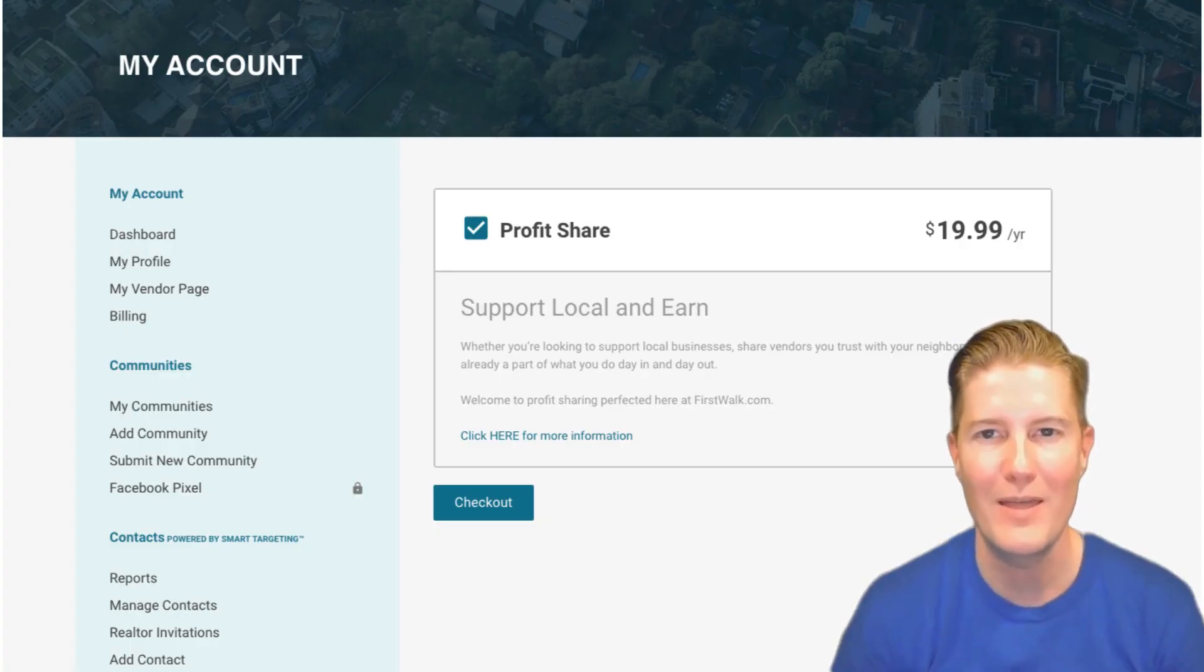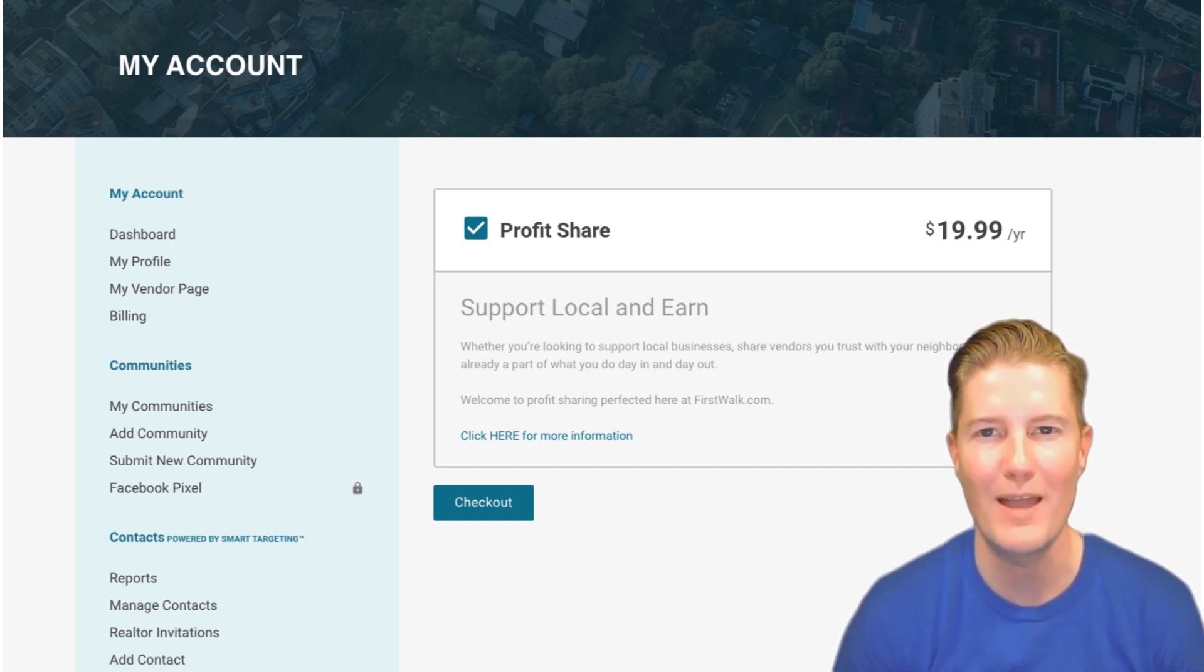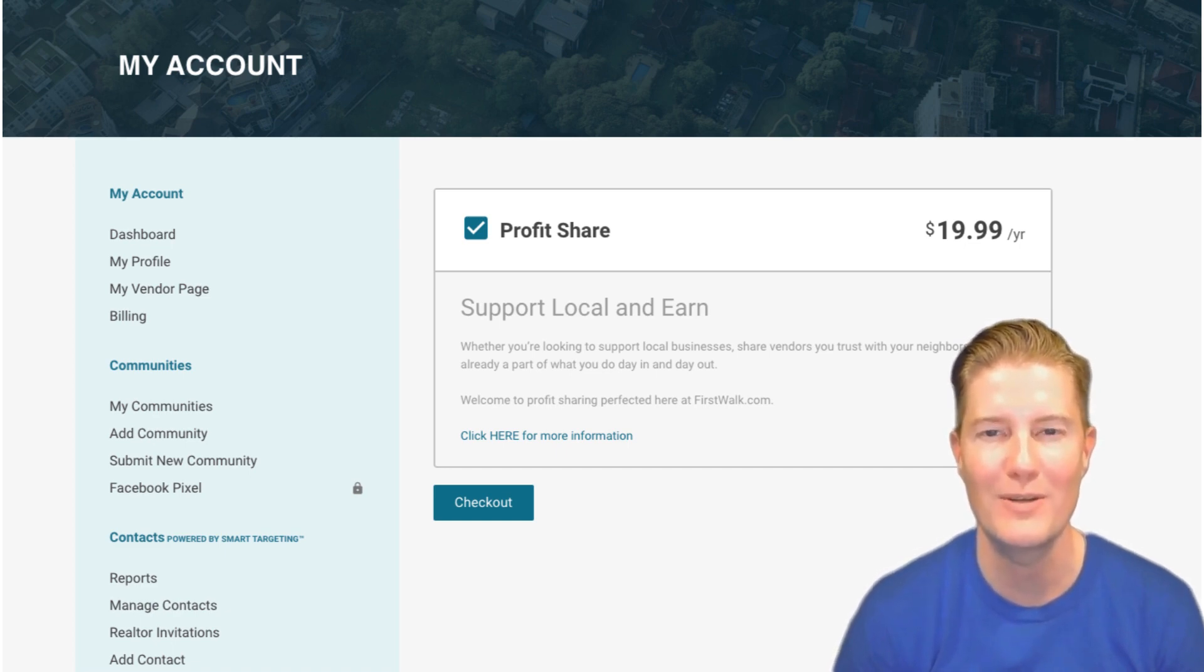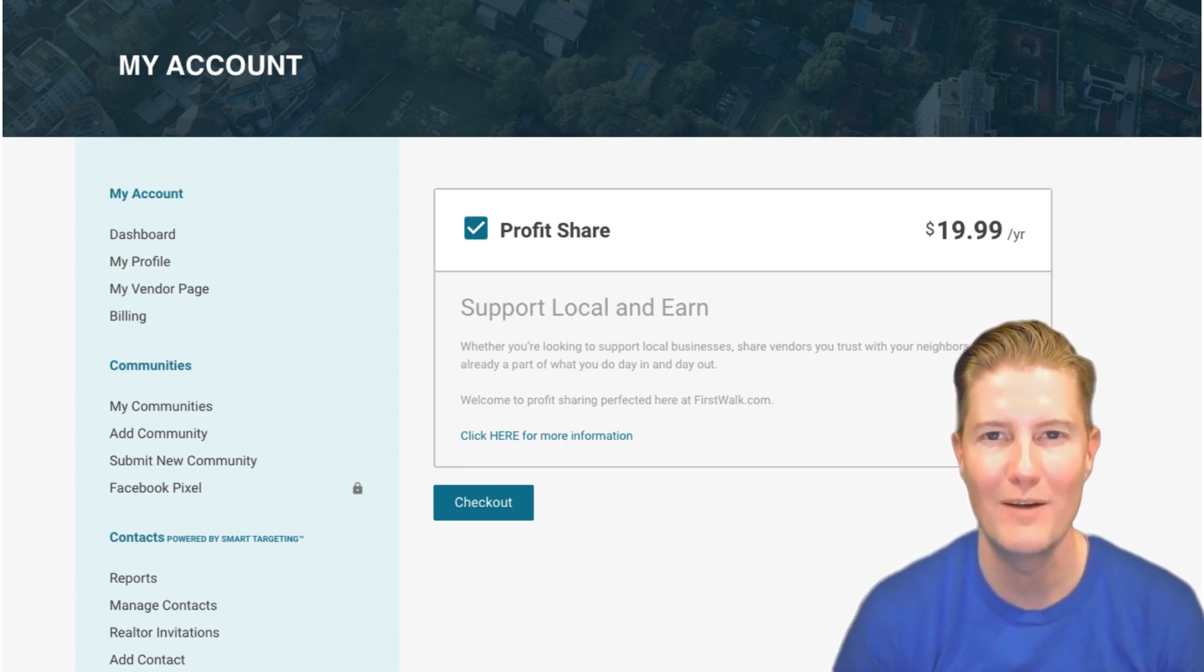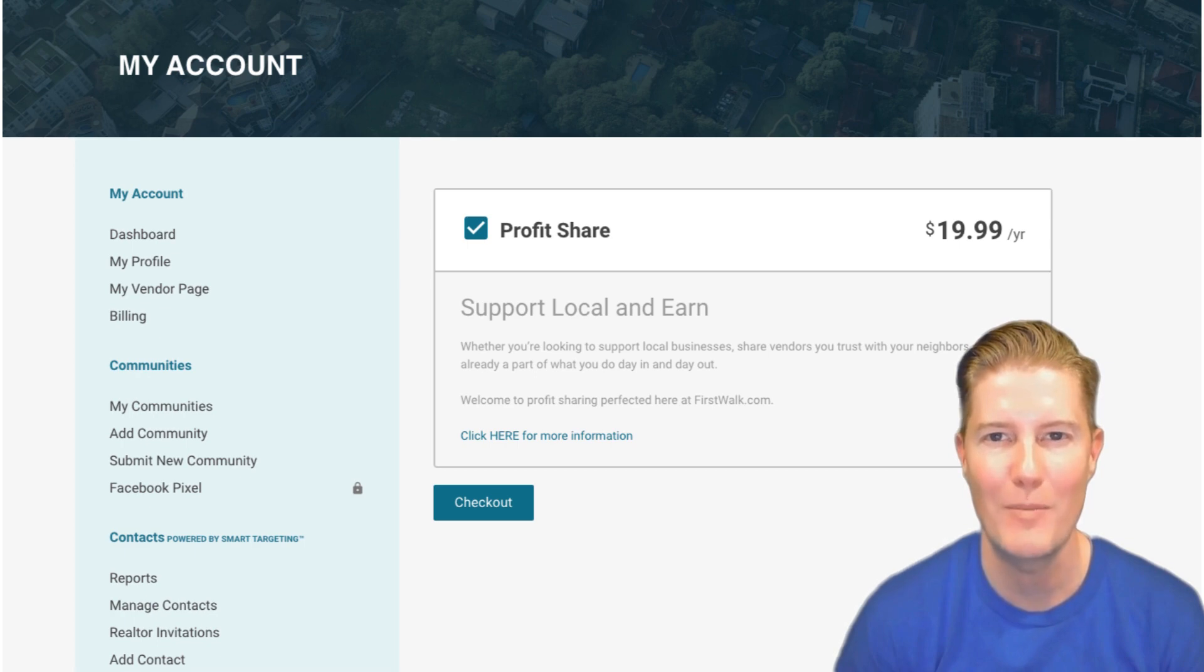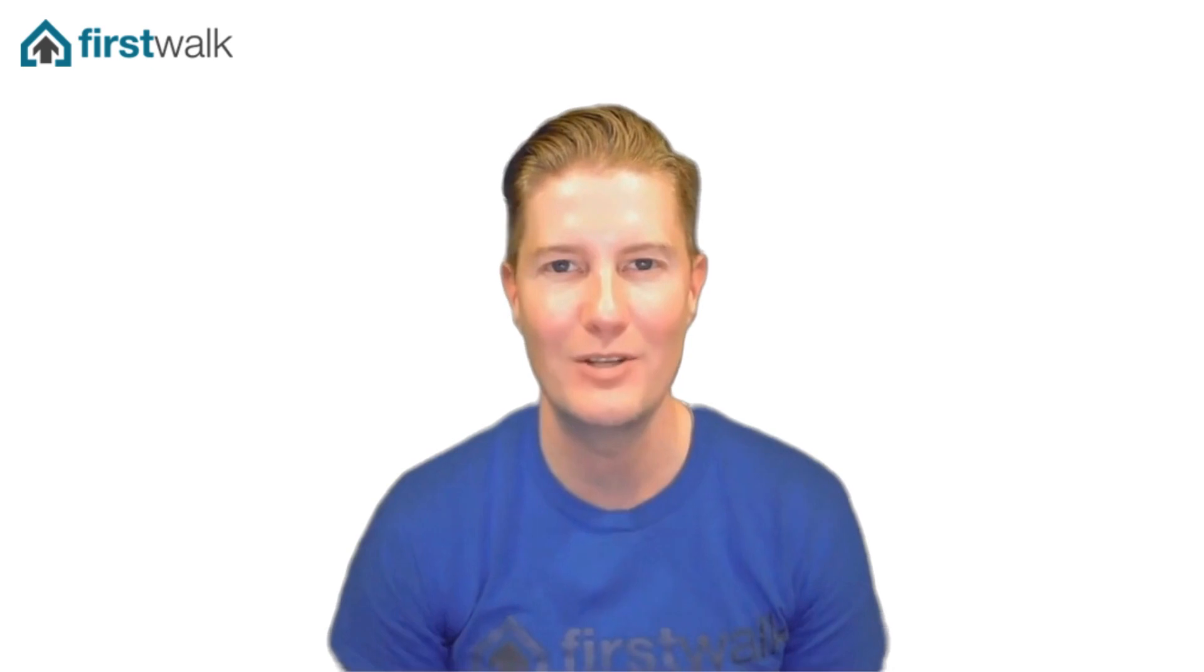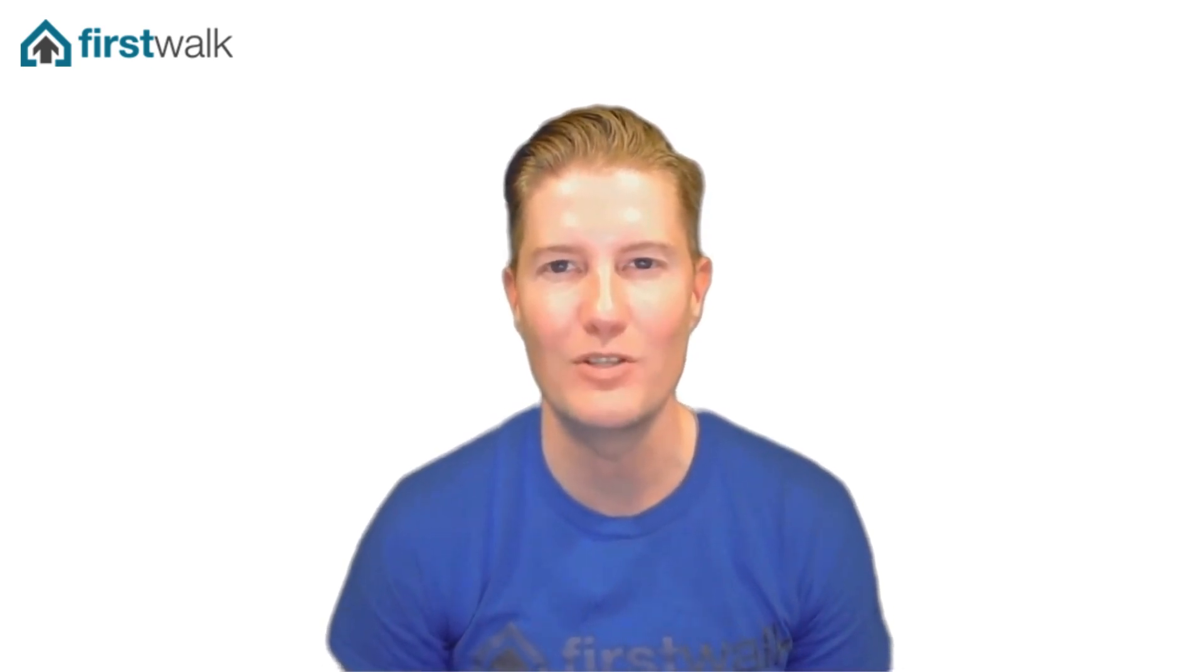Finally, allow us to introduce you to FirstWalk Profit Share, an opportunity for you to support local businesses while earning rewards for your networking efforts. At FirstWalk, we are committed to fostering a community-driven ecosystem where businesses thrive together. We understand the importance of supporting local enterprises, especially in today's competitive landscape, where every dollar counts towards maintaining a healthy bottom line. The concept behind FirstWalk Profit Share is simple, yet powerful. By signing up for this program, we provide you with an individualized link that you can share with other businesses and real estate agents within your network on FirstWalk.